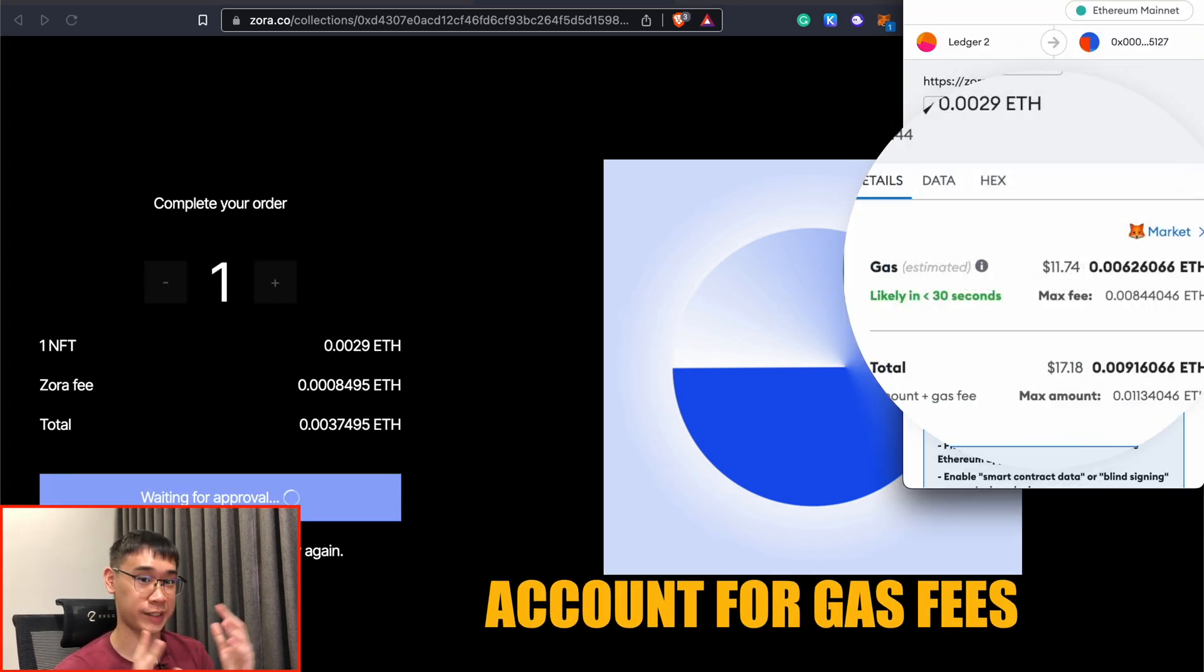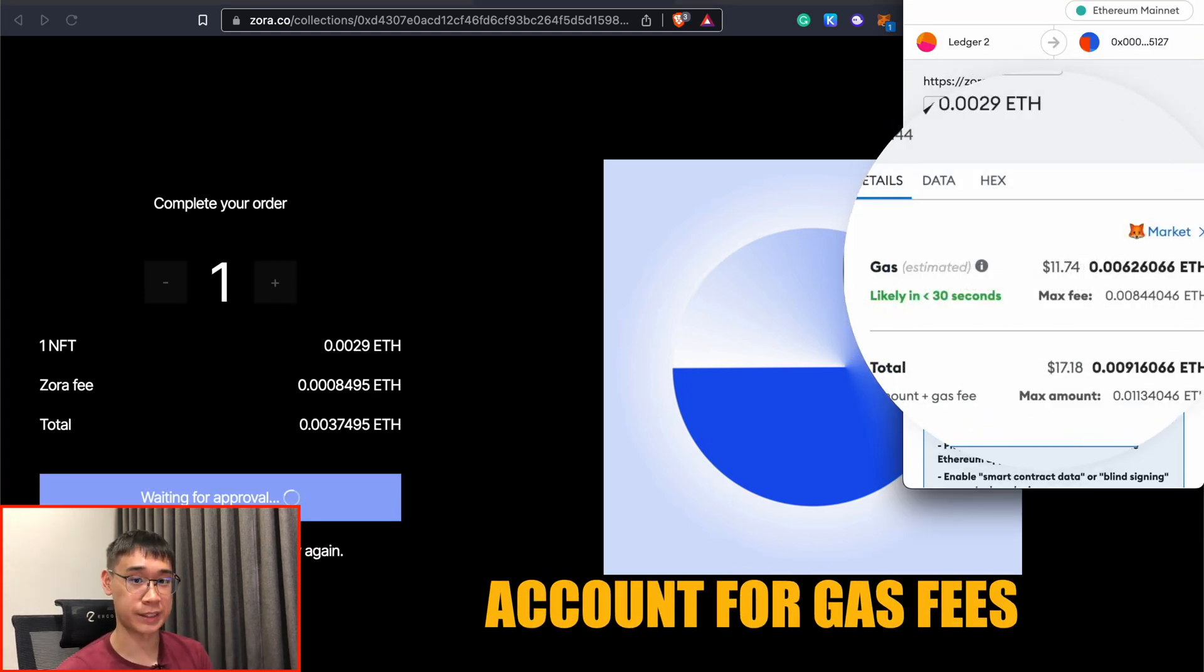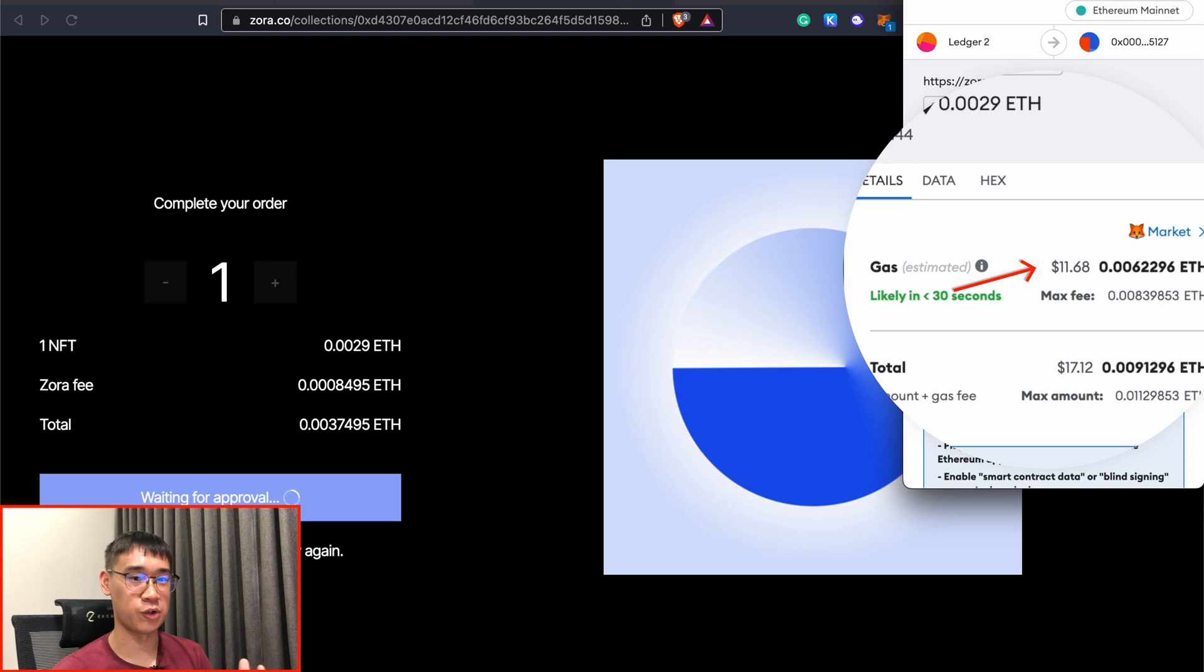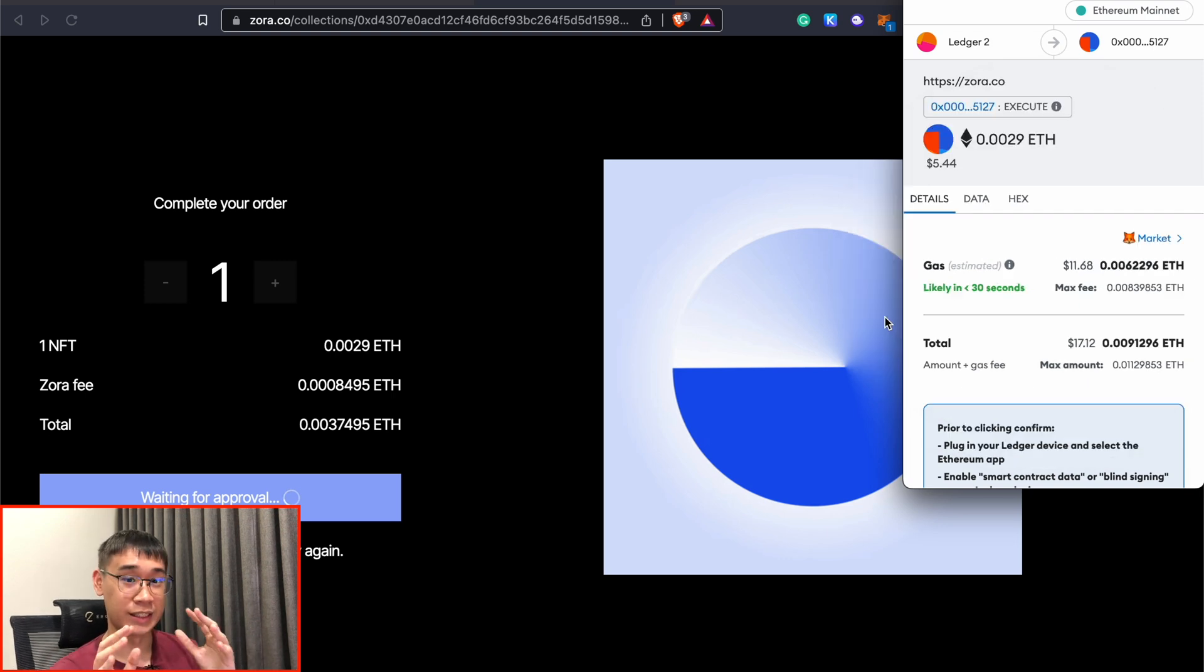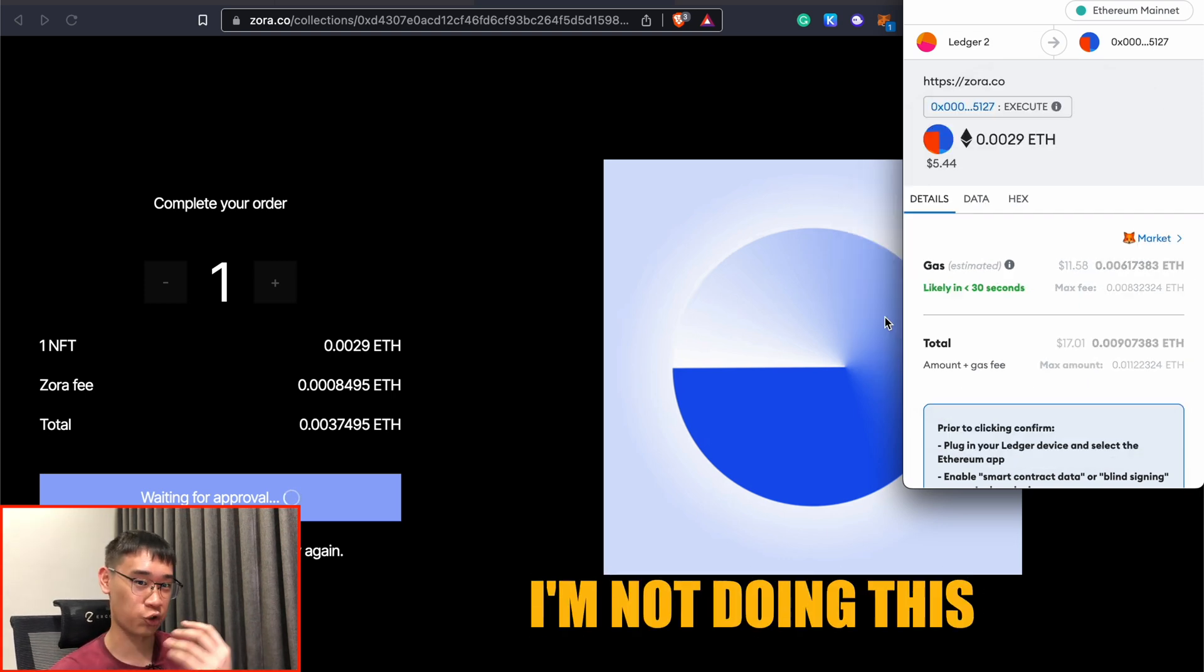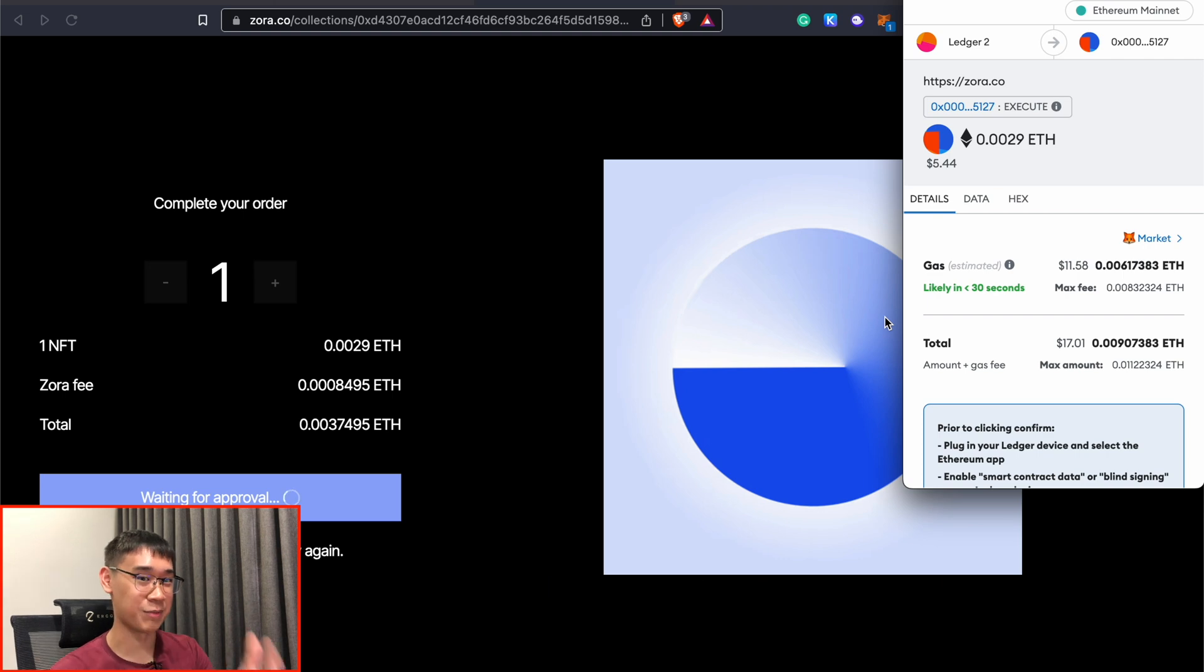you also need to account for the gas fees that you're paying on the Ethereum mainnet, and for this transaction, it costs almost $12 to process it. This is actually rather expensive, and I've personally chosen not to perform this transaction, and you can let me know in the comments if you have minted this NFT.